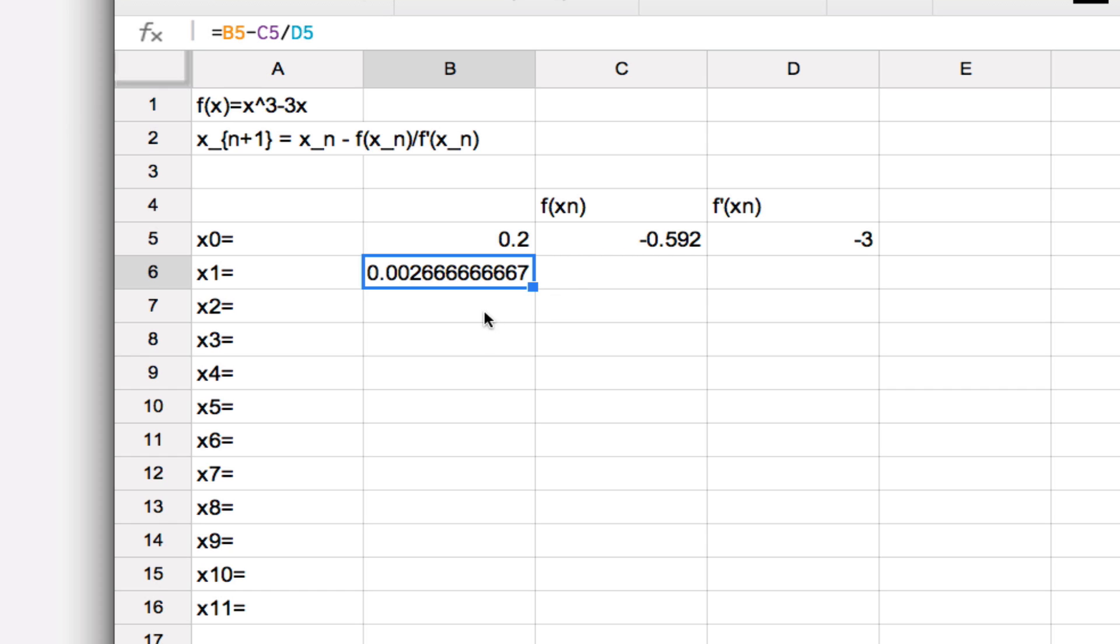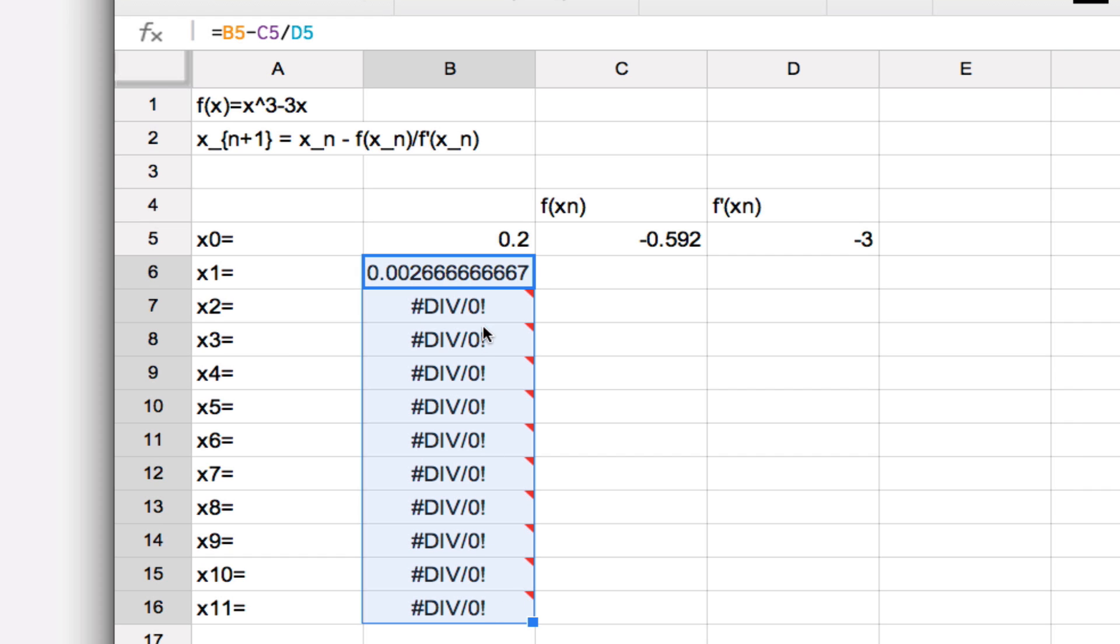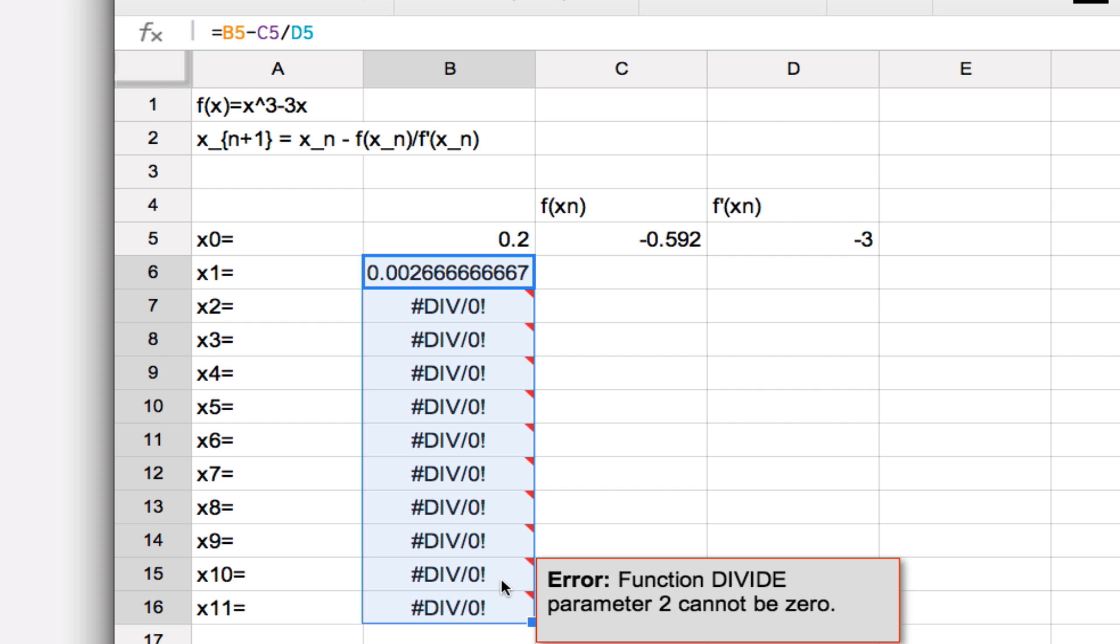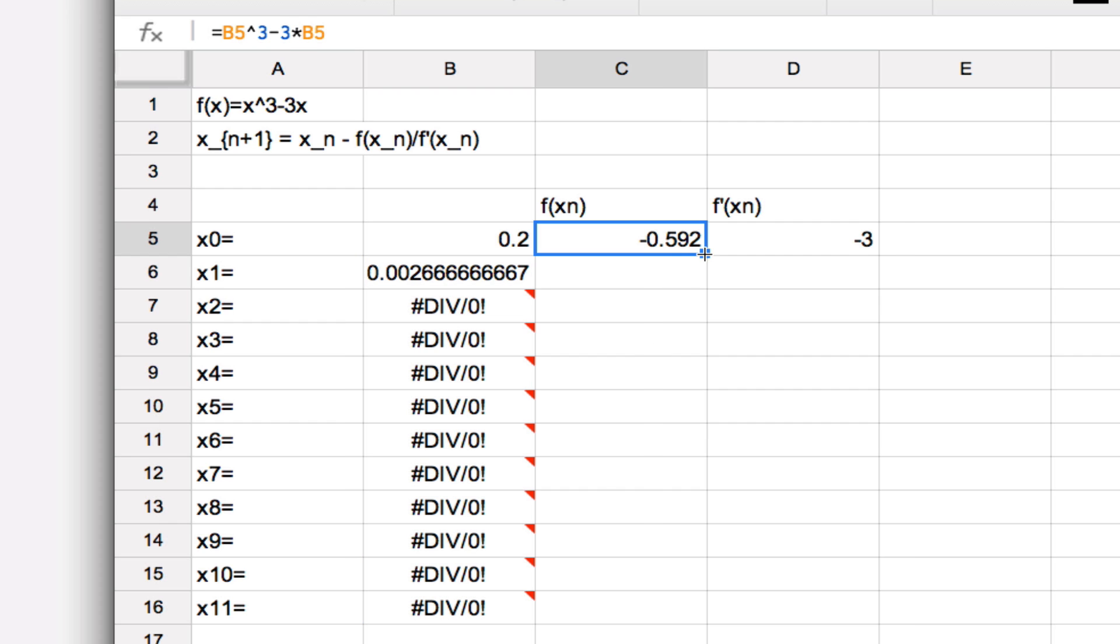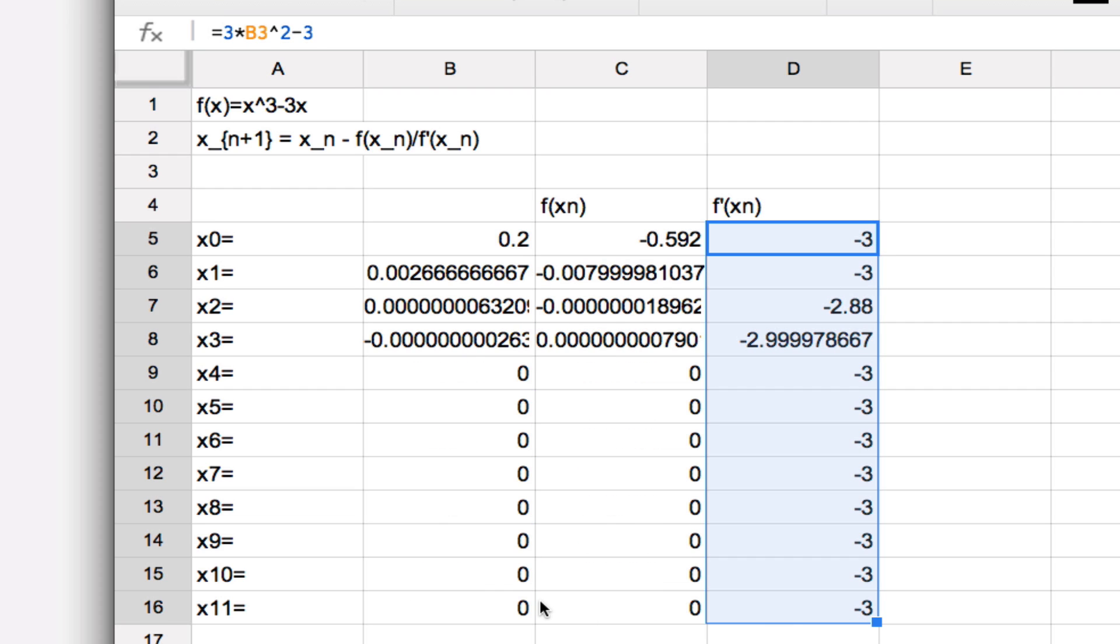So fortunately, spreadsheets are equipped to copy formulas conveniently, so I just copy this all the way down. And you'll notice, because it's referring to cells I haven't defined yet, I have a problem with dividing by zero. So let's just copy all of these, and when I'm done here, we should suddenly see what root we're ending up at. So what we see is that if we start with x₀ equals 0.2 and we iterate Newton's method, we end up getting to the root x equals 0, which we knew was a root.